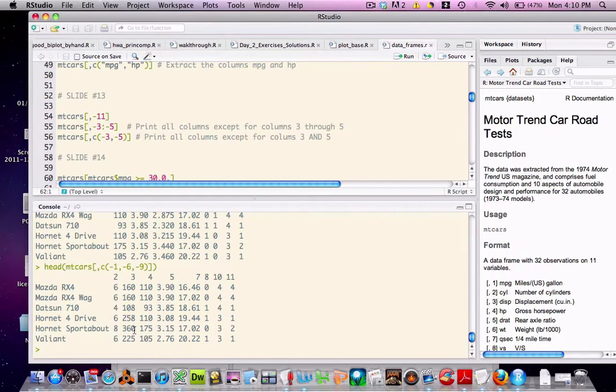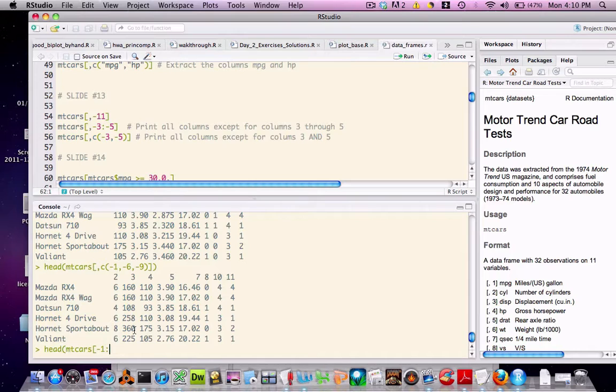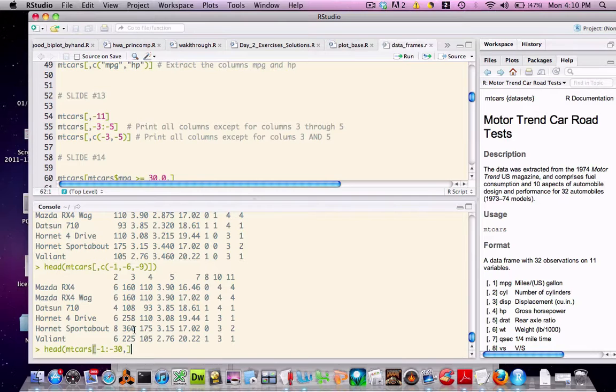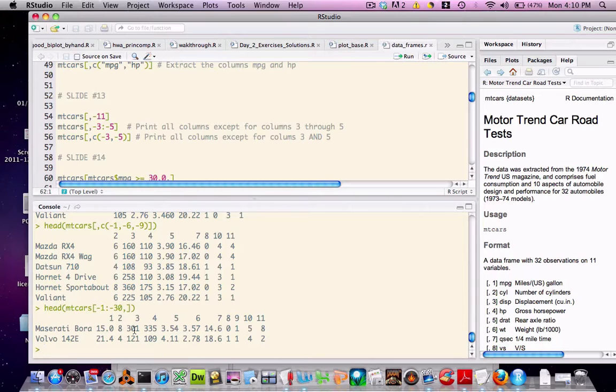Now we can also do this on the row side of the bracket notation. So in this case, I can exclude rows one through rows 30. Sort of a silly example, but I'm just going to show you what it would look like. So here, we only have two lines since there's only 32 rows in the data frame.